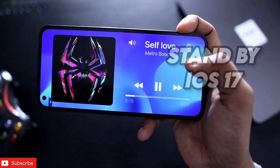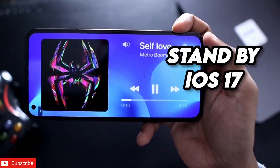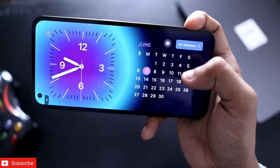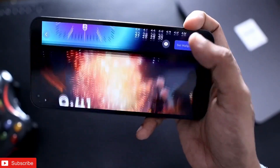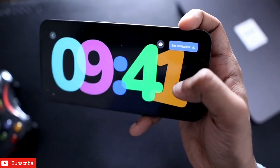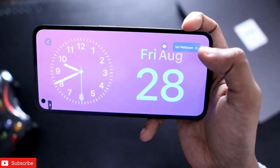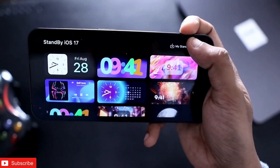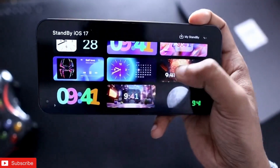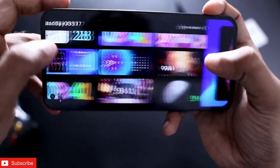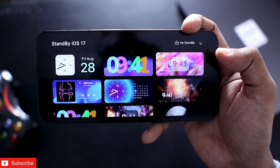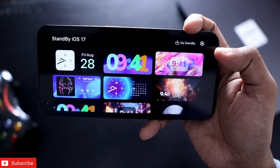With the advent of iOS 17, we have seen that the new standby mode has been introduced, and now you can get the same standby mode on Android devices. There are a lot of designs to choose from. This will be activated whenever you put your phone into charging, and some standby modes can display the songs you're playing at that time.